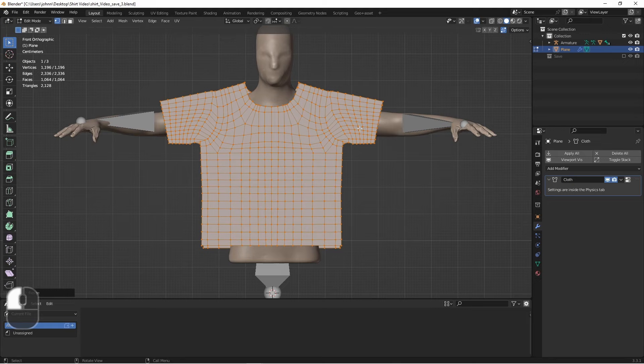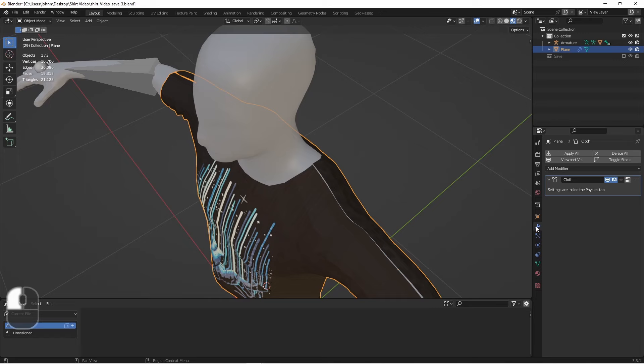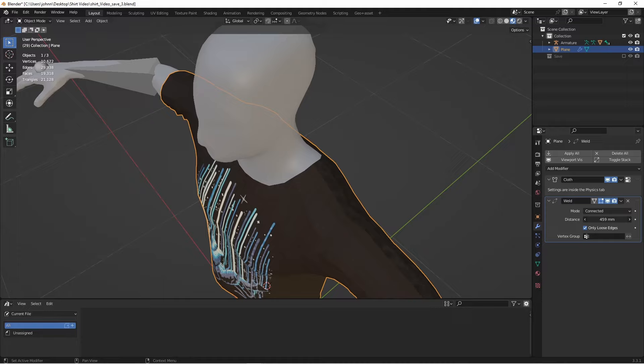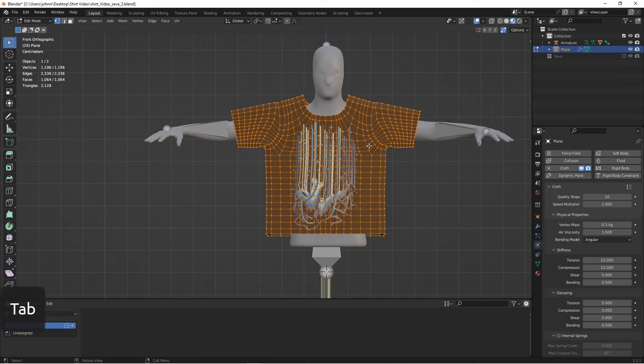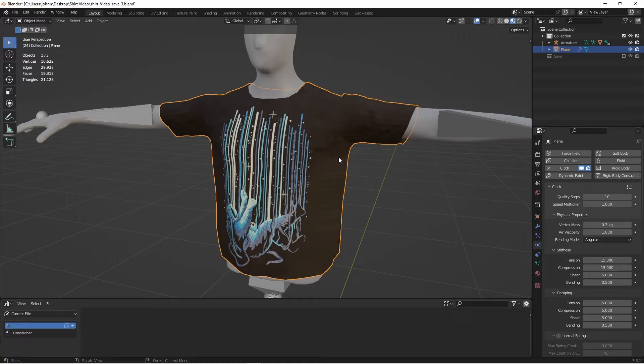Now that the shirt is wrapping around the body like we want, we need to get rid of these seams. We do that by adding a weld modifier to our cloth object. The mode we want is connected, and we only want loose edges. The only loose edges we have in this mesh are our sewing edges. So that means we can crank up the distance, and those sewing edges will all get removed. We'll go ahead and finalize our size, and make sure this is all tucked in the way we want. It's looking pretty good at this point, so we're going to save off a copy of this where we're at now.